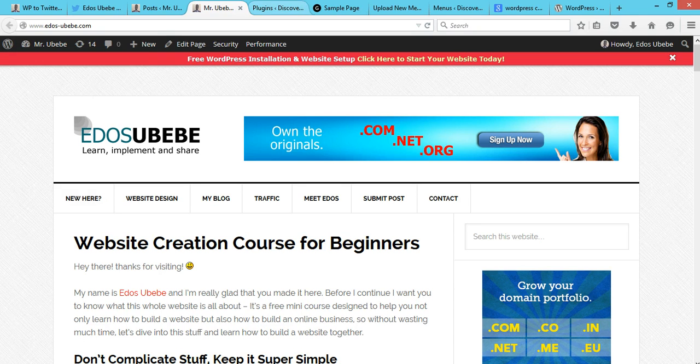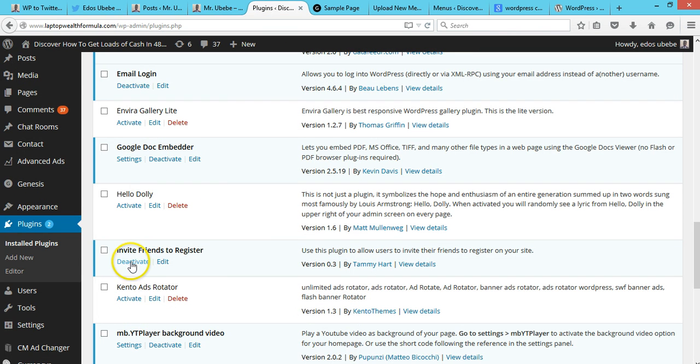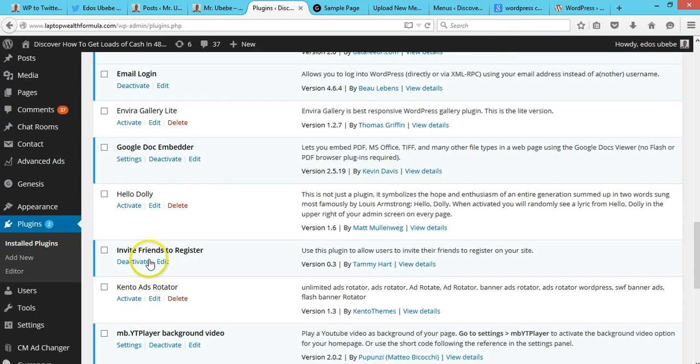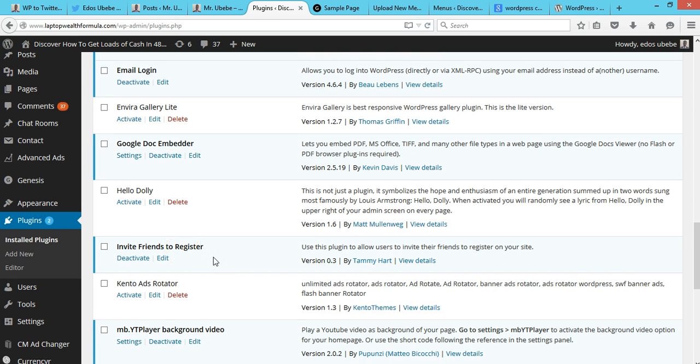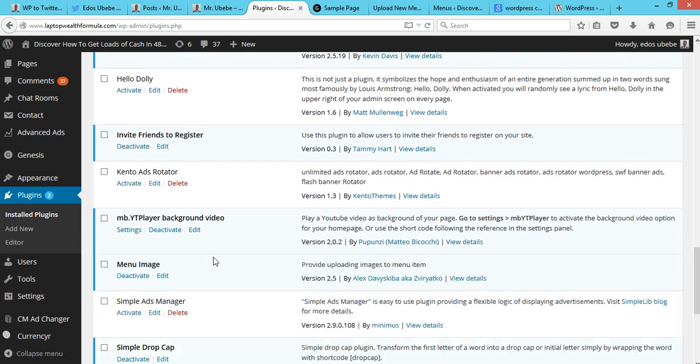So in order to do this, here's what you need to do. You install and activate the Invite Friends to Register plugin. Once you're done installing that plugin, you go over to Settings, then you click on Invite Friends.